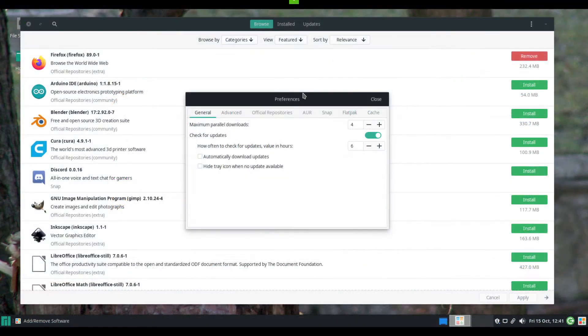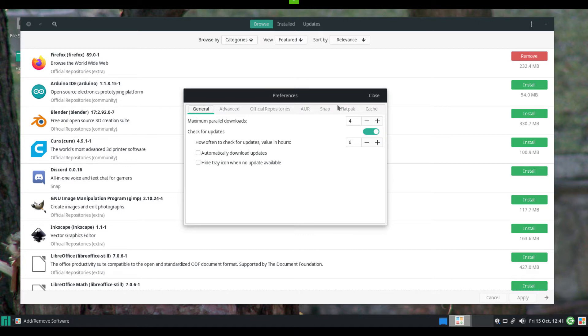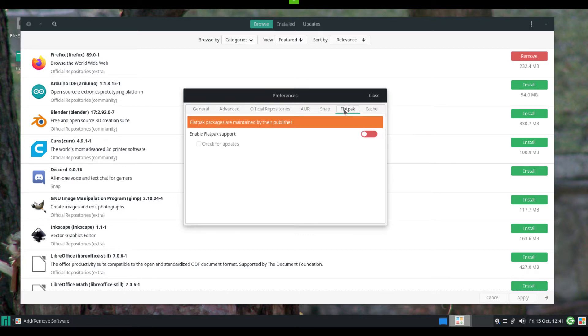One of two windows will appear. One will have the word preferences across the top. It will have several tabs, including one called Flatpack. Click Flatpack.